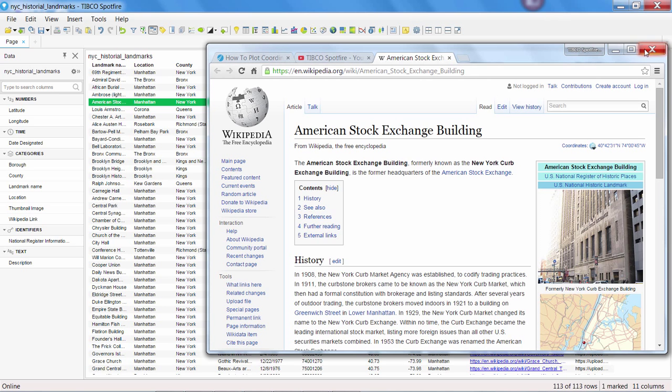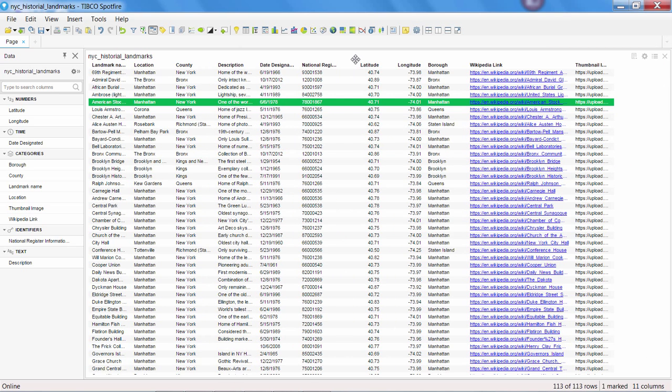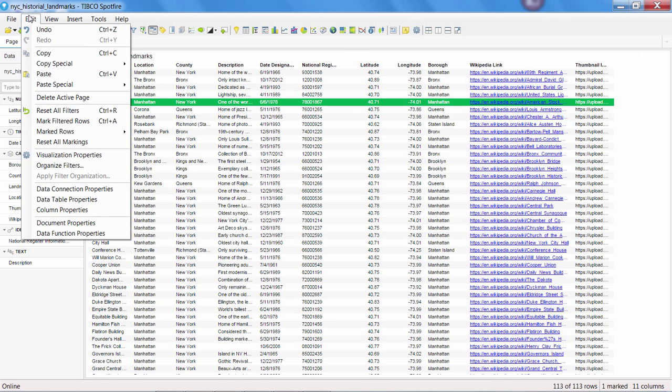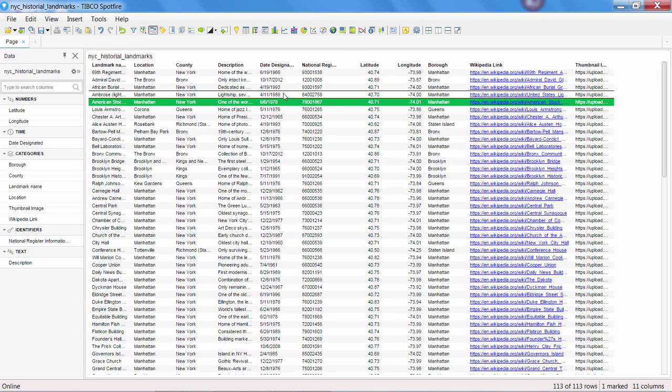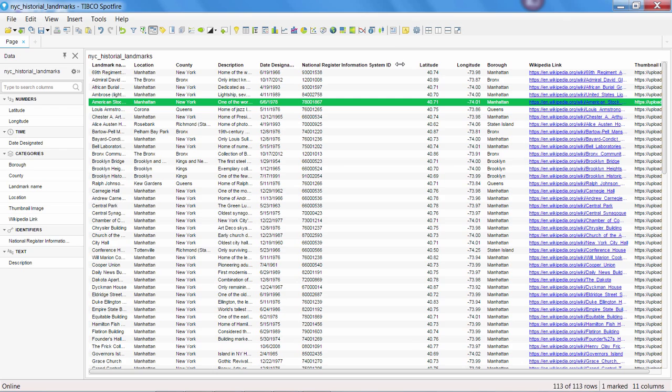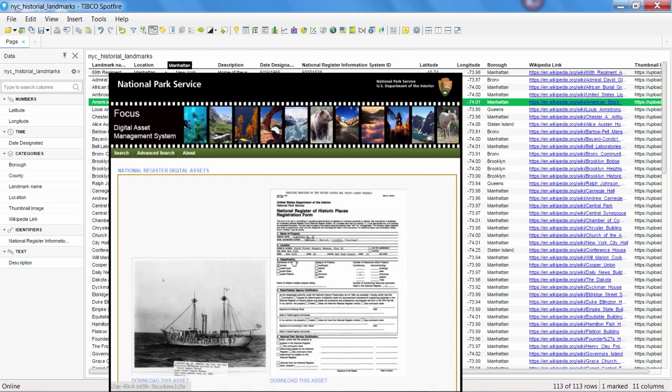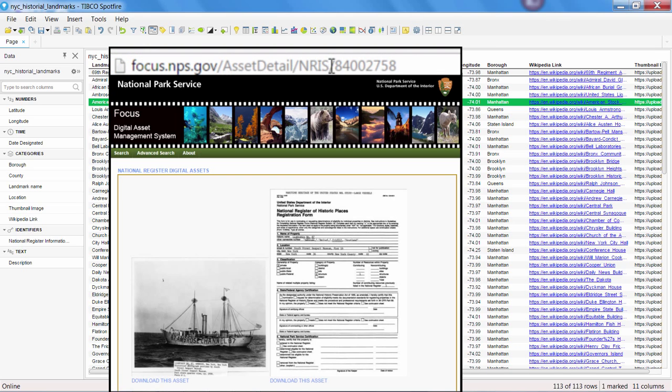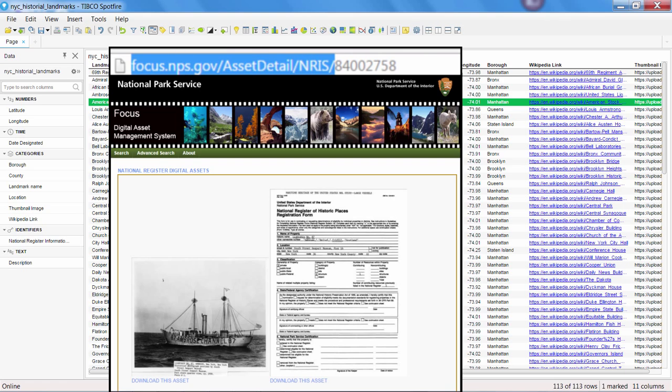What if the data in our column is only part of the URL? One of the other data points we have on our landmark is an ID number from the National Register Information System, run by the National Park Service. Additional details and photos on each landmark is available through their site. The URL for those resources consists of a base address combined with that National Registry number.